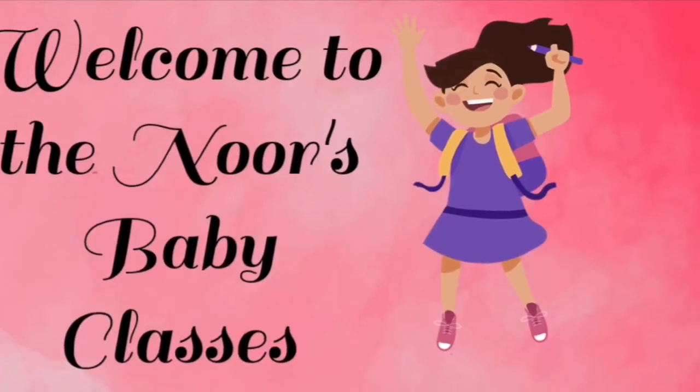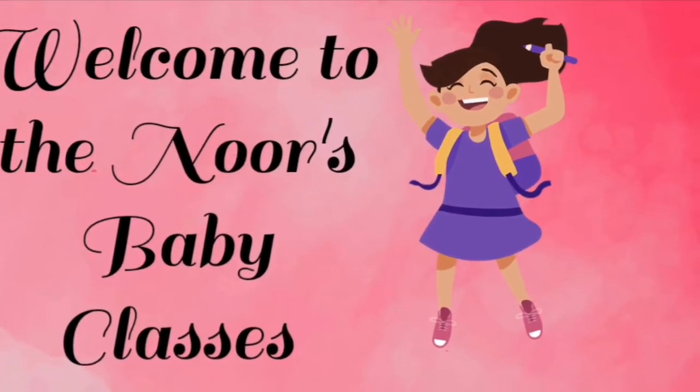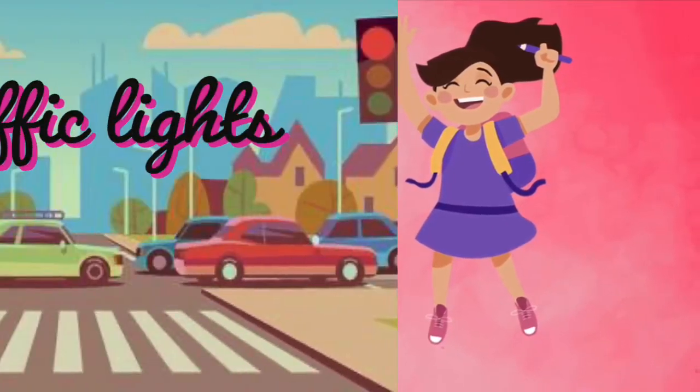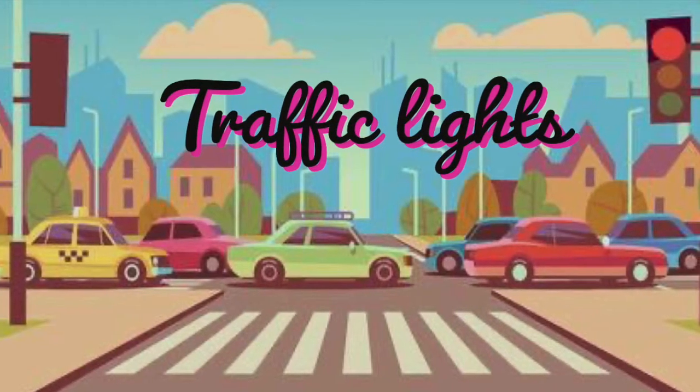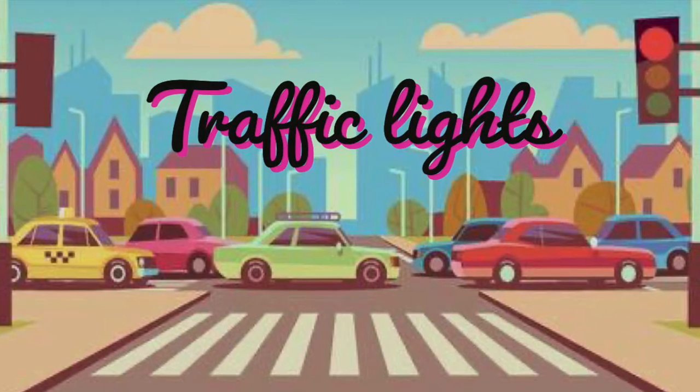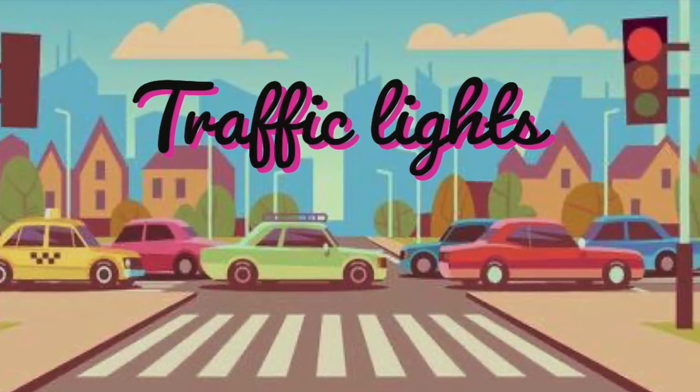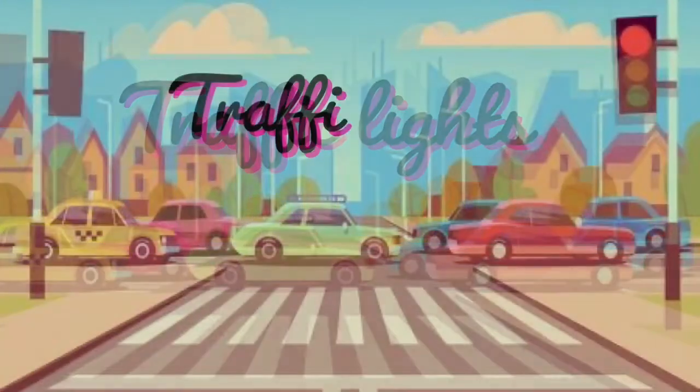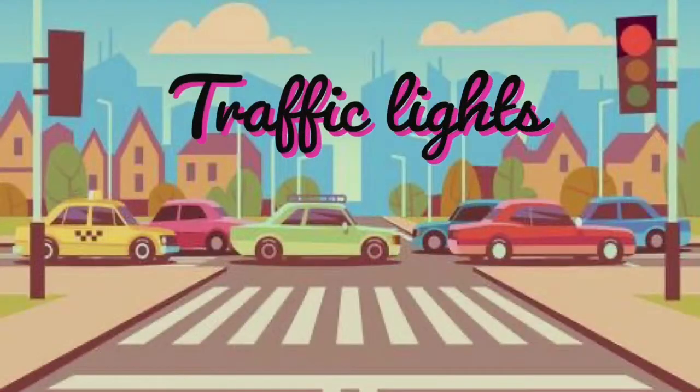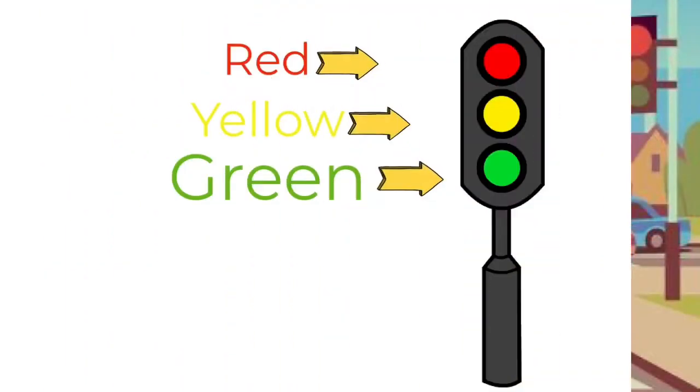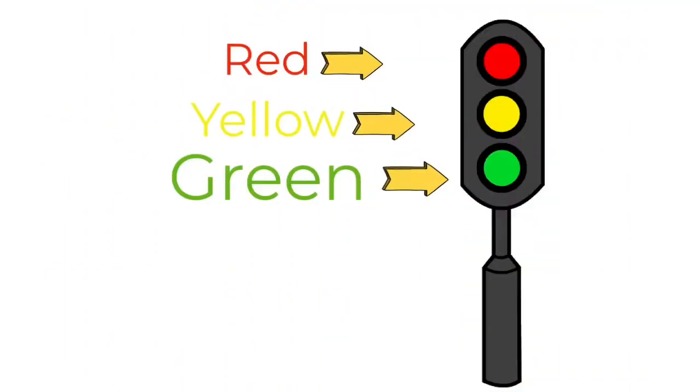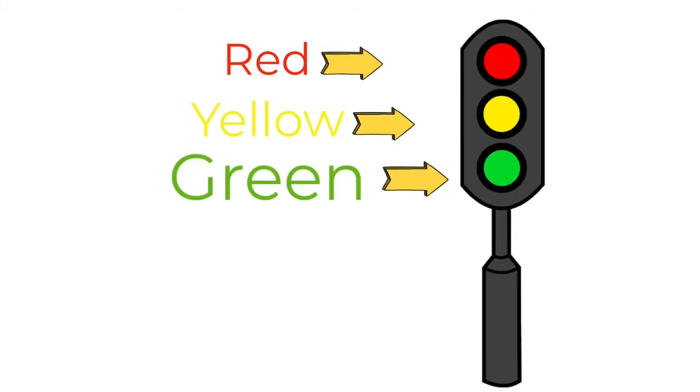Welcome to Nour's Baby Glasses. Today I will tell you about traffic lights. There are three traffic lights.